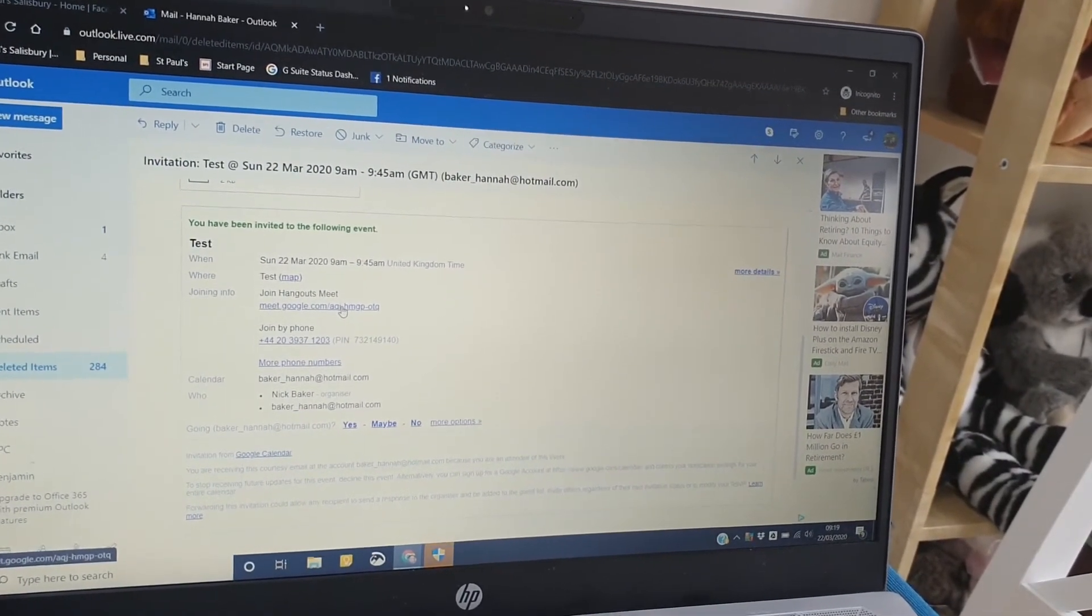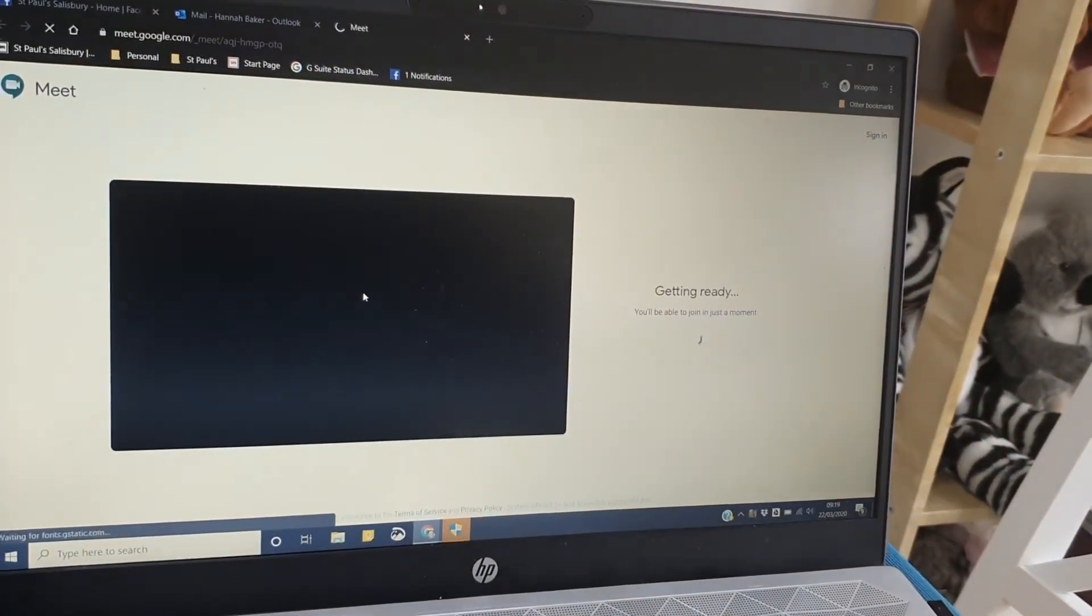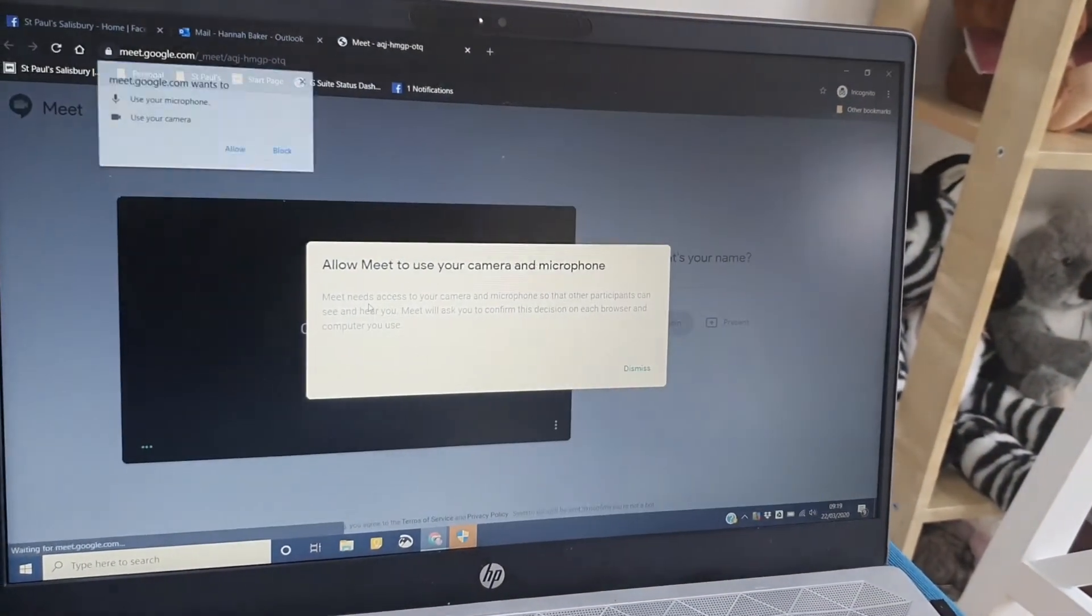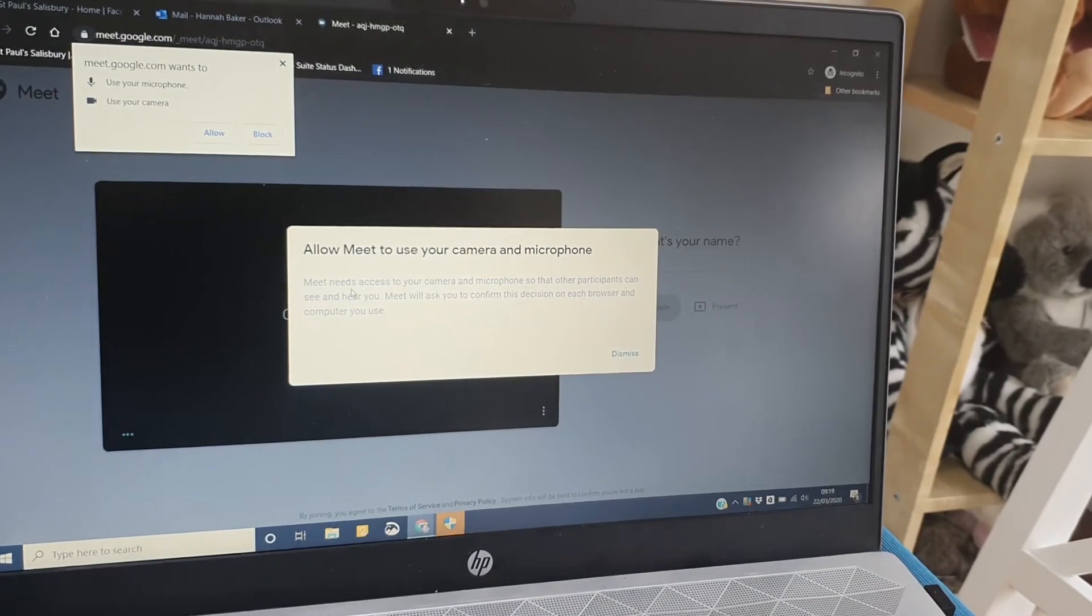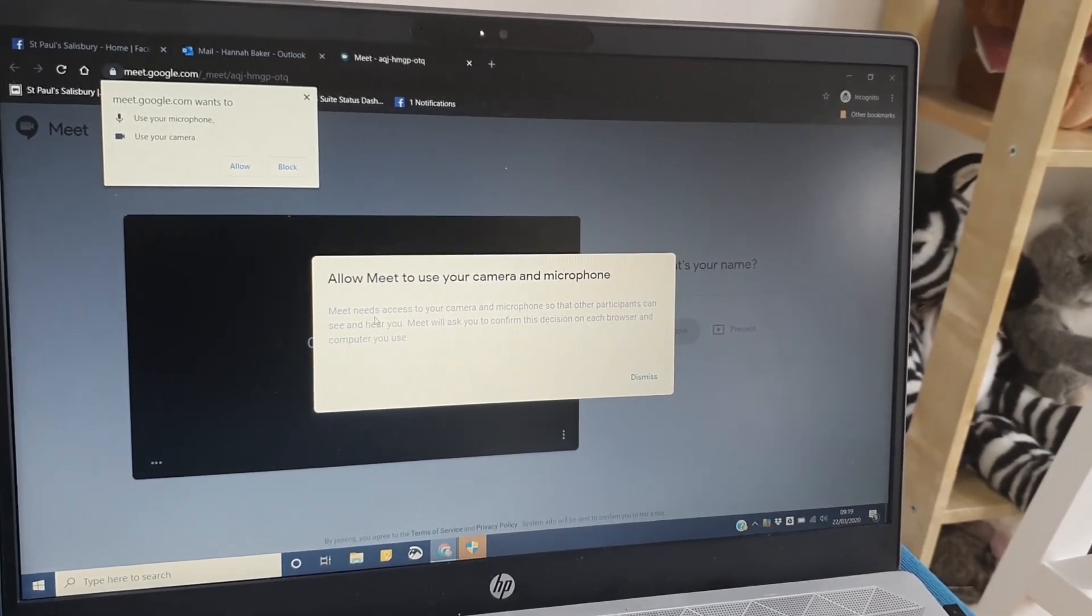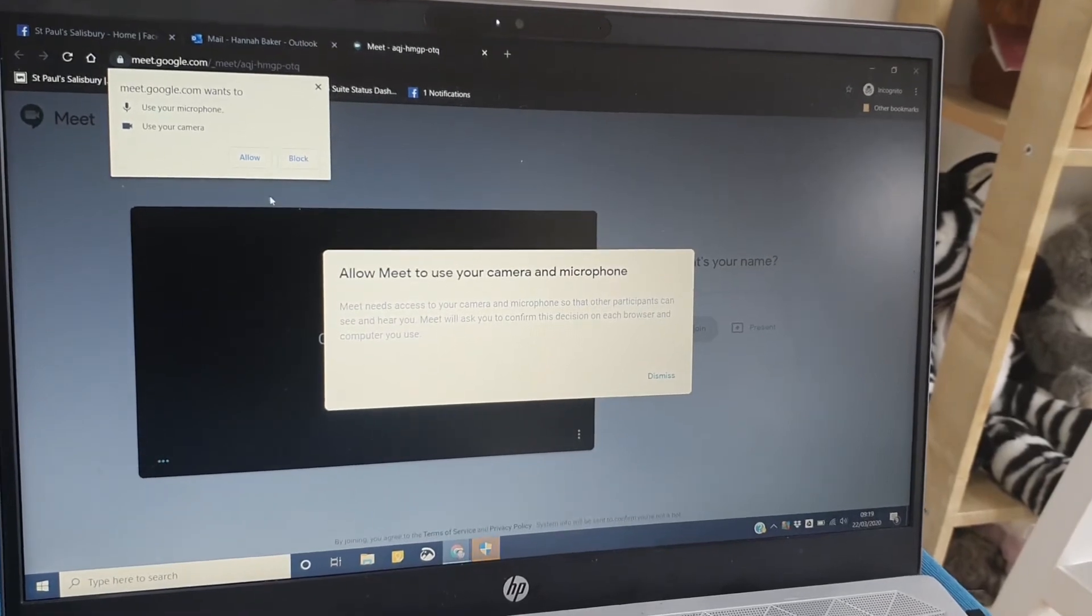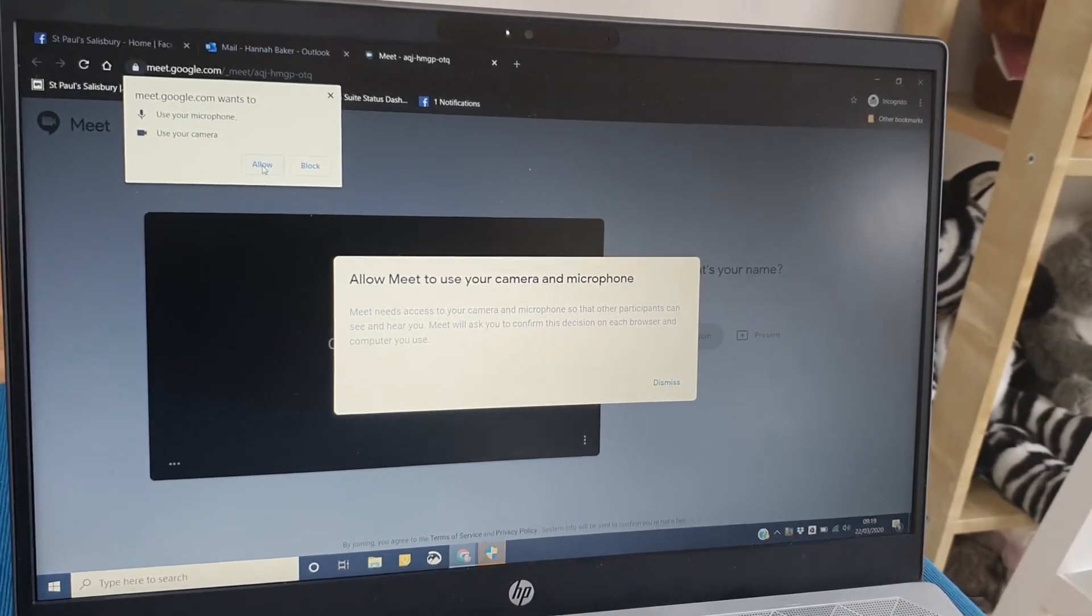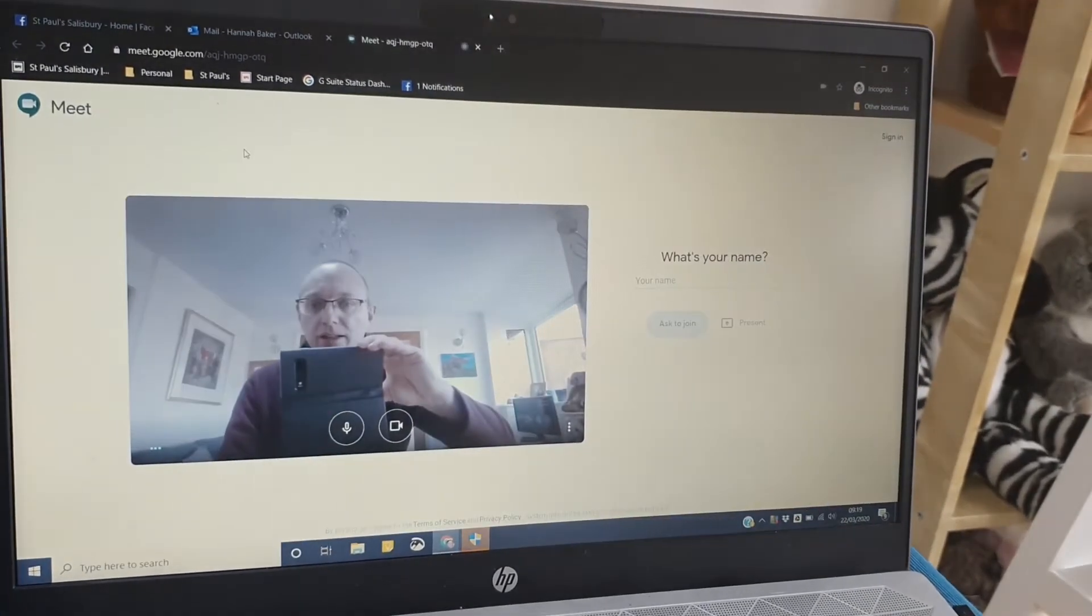When you click on it, if you haven't used a Google account as your main account, you may get a couple of messages that I'm going to explain to you. But first of all, your computer may ask whether it can use your microphone and camera, so allow it to do that.